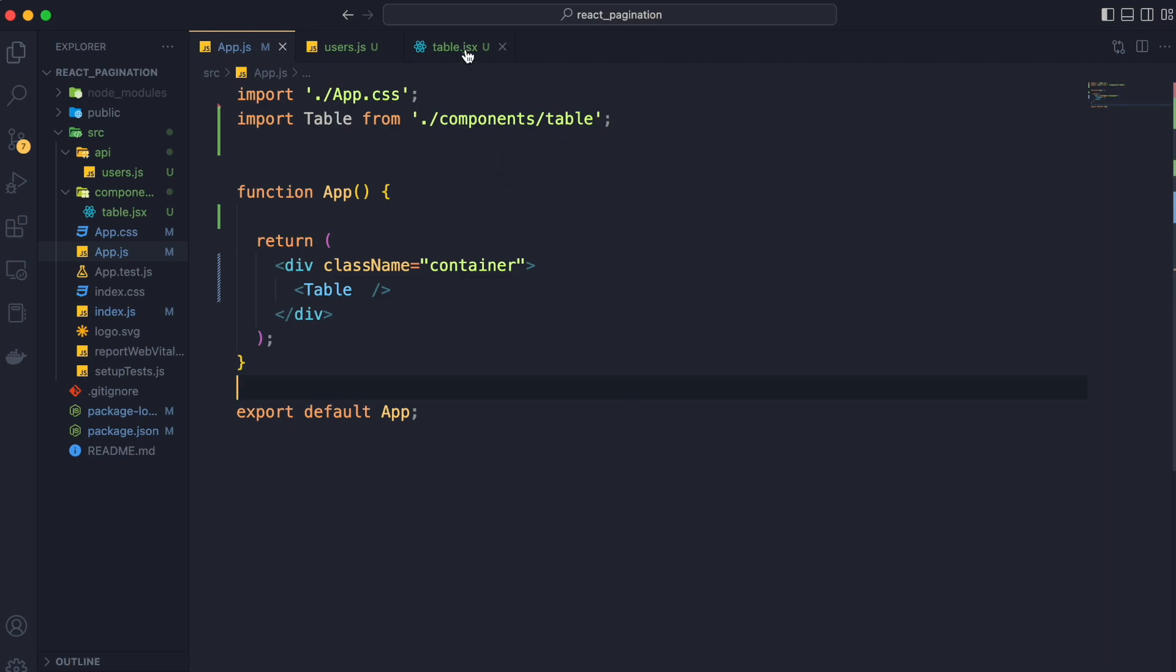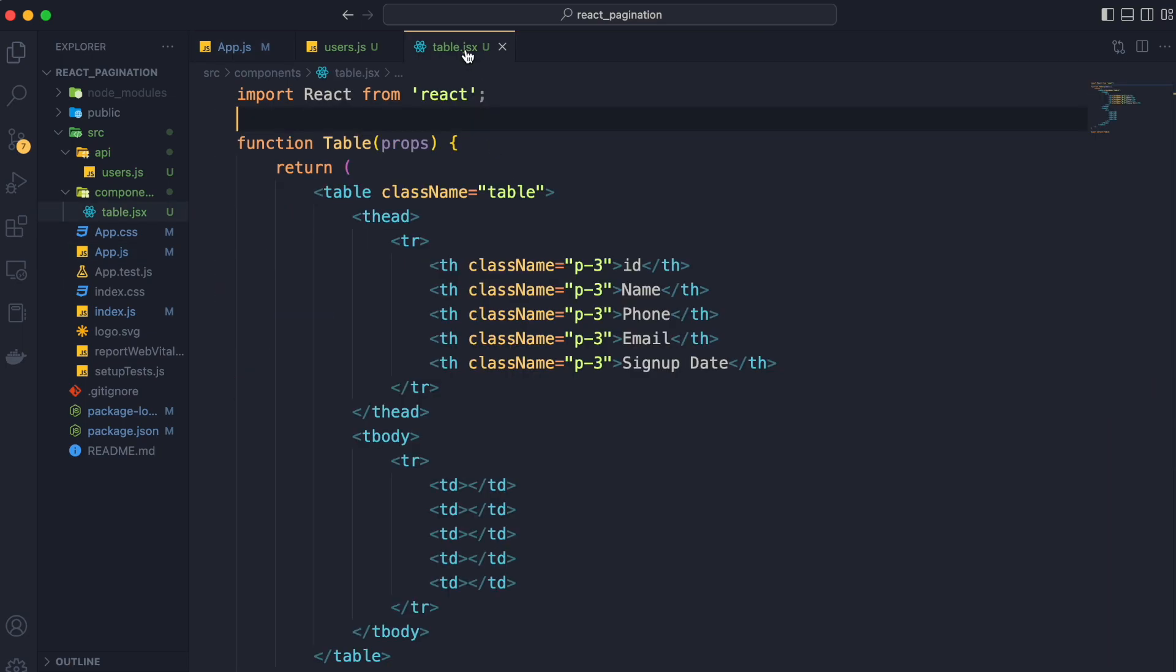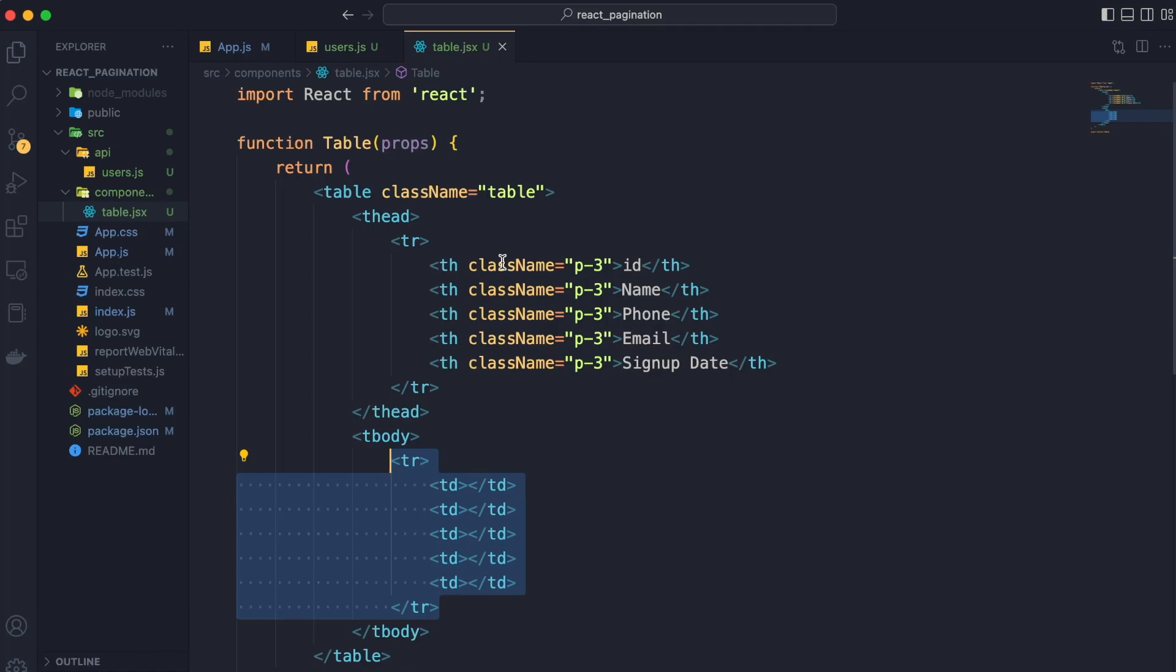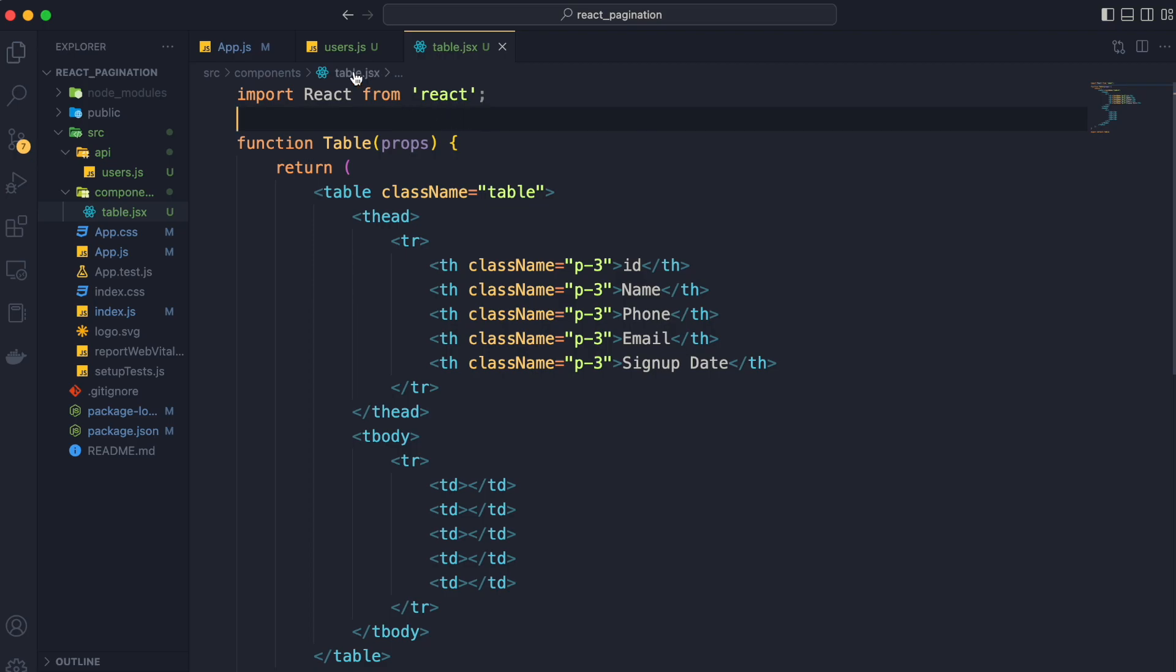We will go to our table component and render our tbody with users data. But we are not going to import users data directly in our table component. We want our table component to be a controlled component.